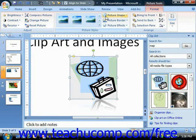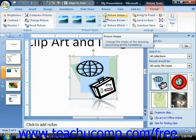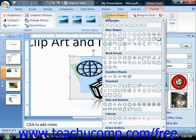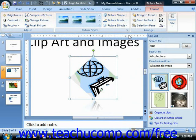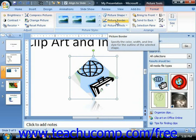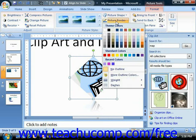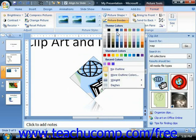If you would like to apply a custom picture shape, you can click the Picture Shape button and then choose a shape to apply to the selected image from the drop-down menu of shapes. If you would like to add a border to the image, you can click the Picture Border drop-down and then select the color of the border.